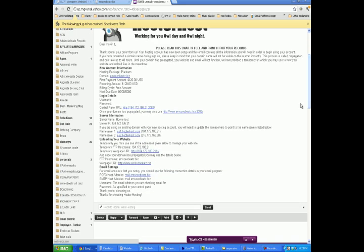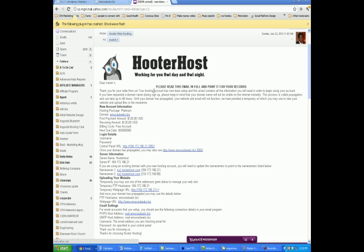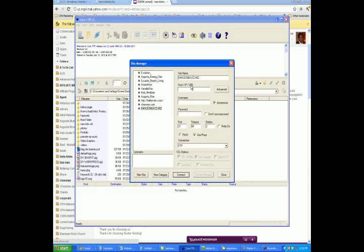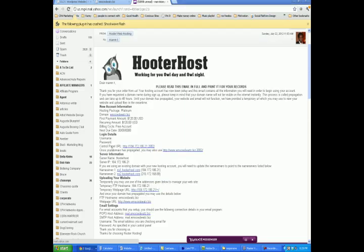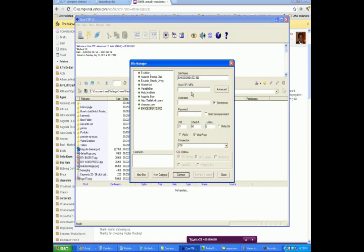The email is going to look something like this — it says who the host is working for you all day, all night, new account information. So the first thing you're going to need for CoreFTP is your host or IP URL. You basically copy that — here it is right here, server IP. You copy that number right there, then you come back to CoreFTP and you paste that number right there.